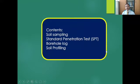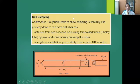In this third video I will be talking about soil sampling, standard penetration test or SPT, borehole log, and soil profiling. Now let's move on to soil sampling.